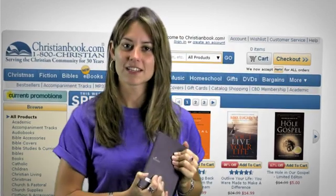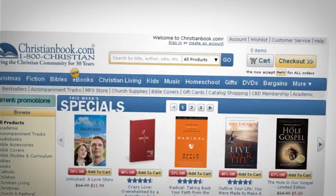Today we're going to take you step-by-step through the process of transferring a purchased eBook to your Sony reader using Adobe Digital Edition. Let's get started.